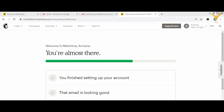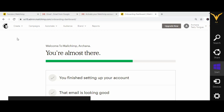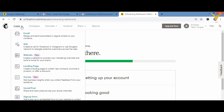This next part is very important — we are moving on to how you are going to create an email and send it to your customers, audience, and subscribers. Whenever you visit any website, go through all the options to understand what the website is offering. I'm going to click on the 'Create' option and go to 'Email.'